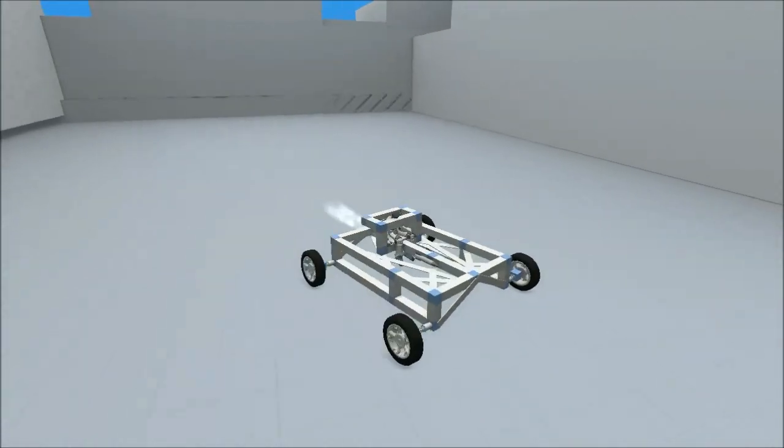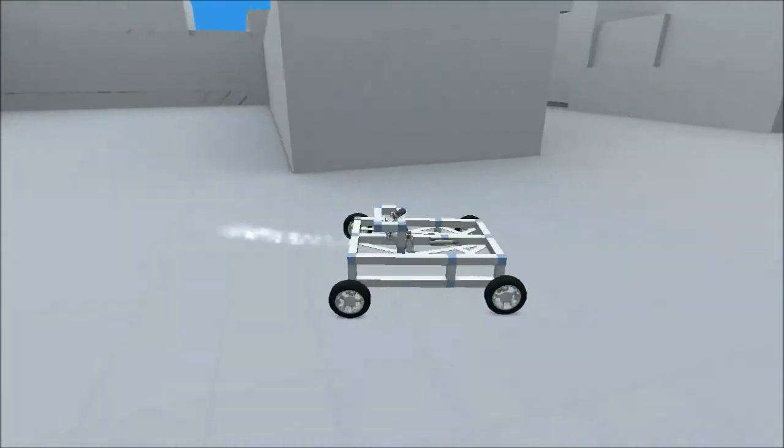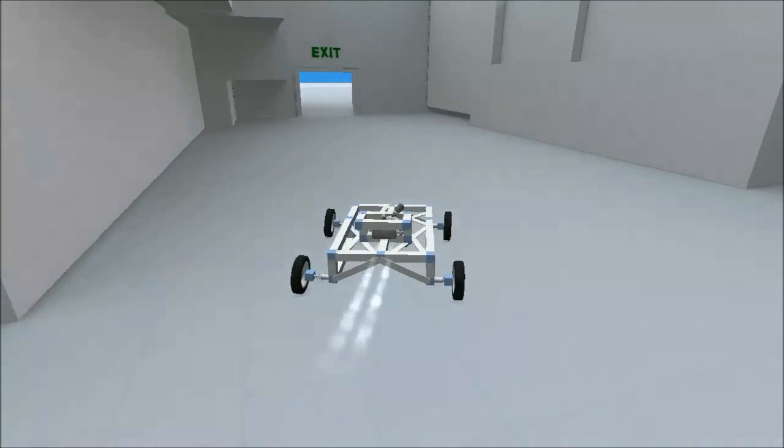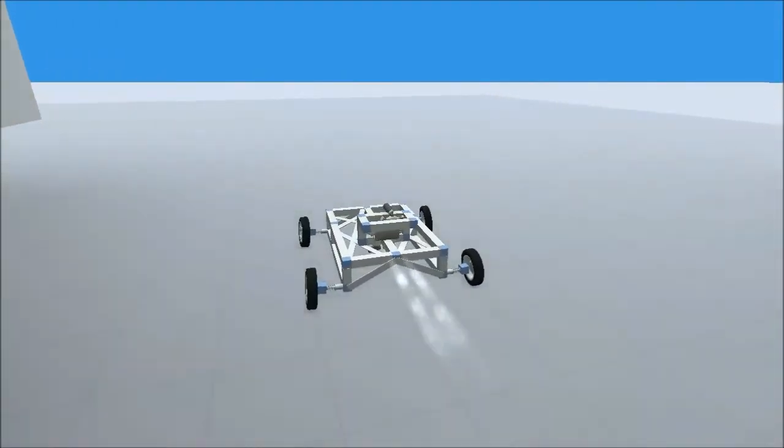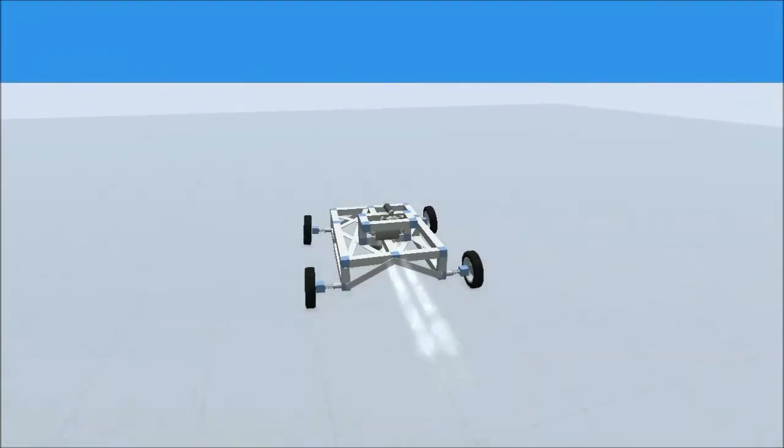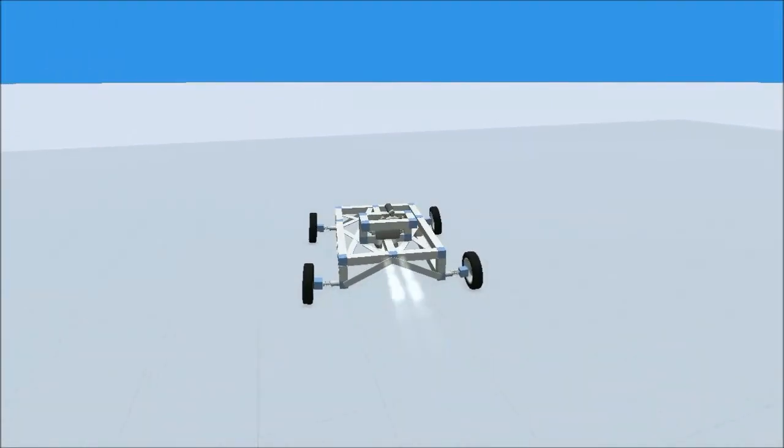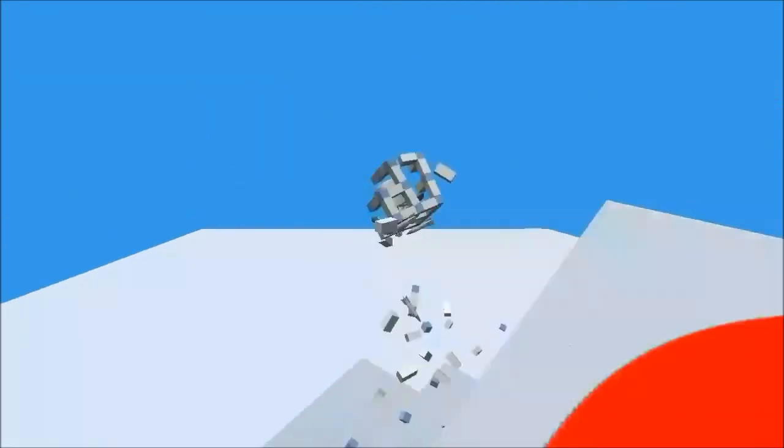Anyway, on Crashtastic, it's basically a game about building vehicles and crashing them. It revolves around a crash test dummy that's being called the robot in the game.